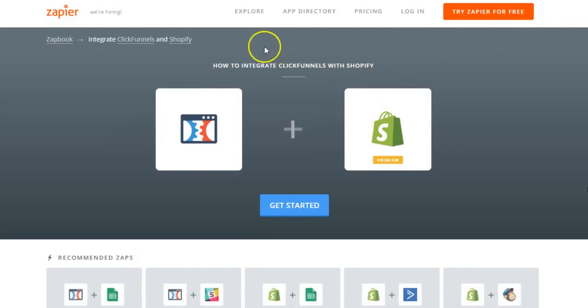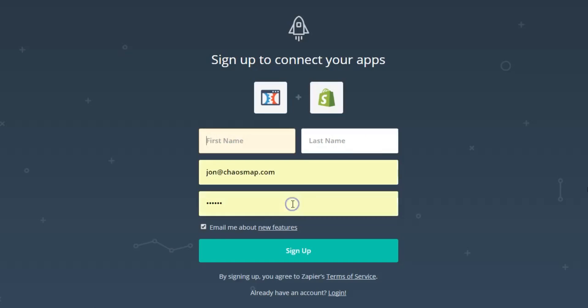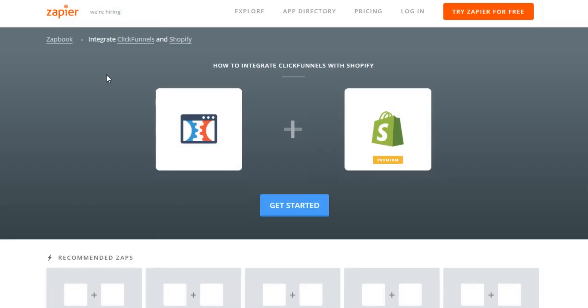And here at the very top, you see the ClickFunnels to Shopify integration. And when you click in, you just basically start the process by which you open up an account if you don't have one. And follow the instructions in terms of login accounts.